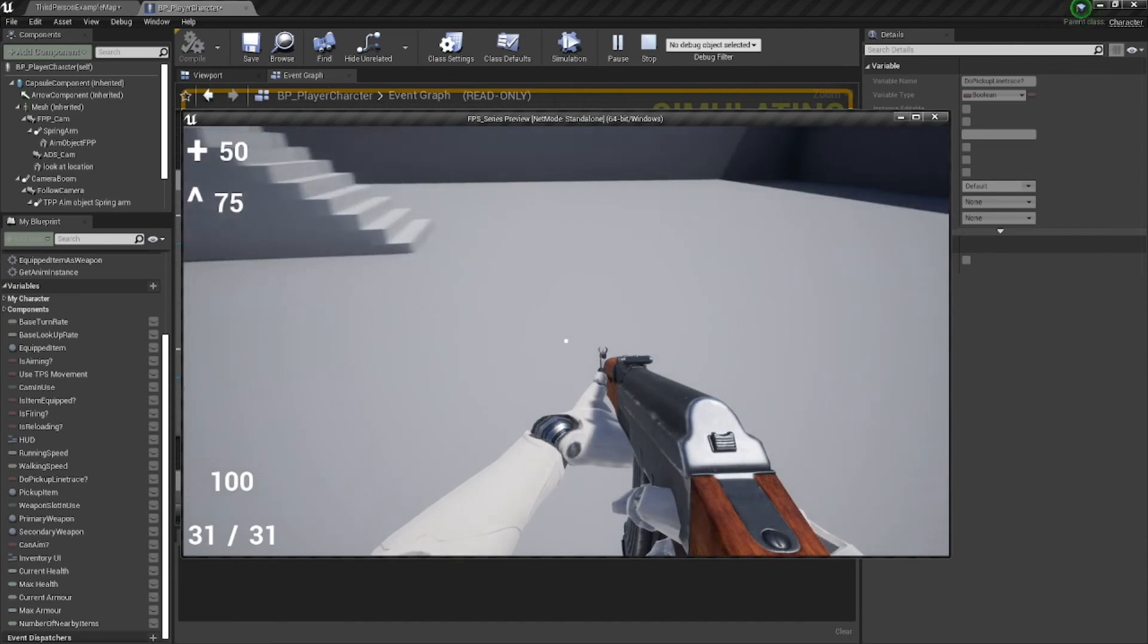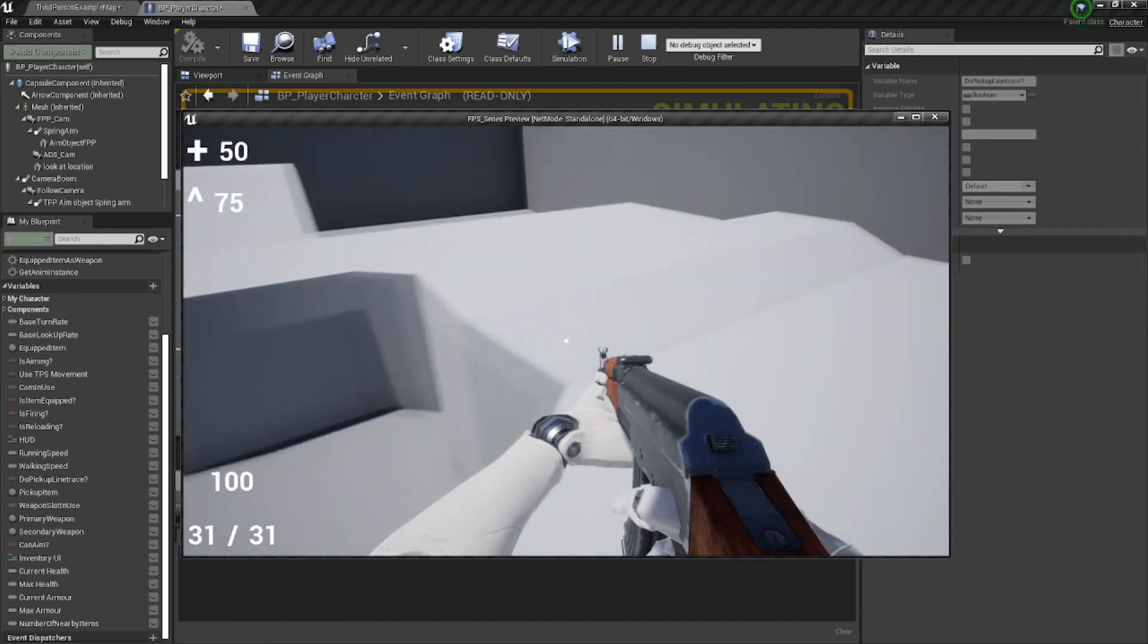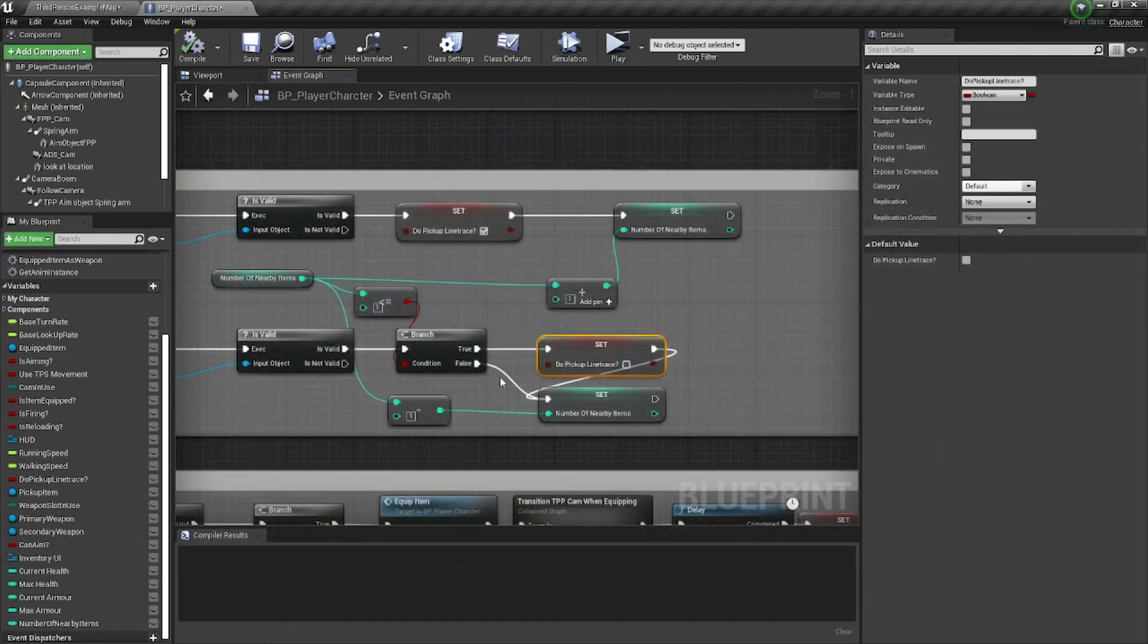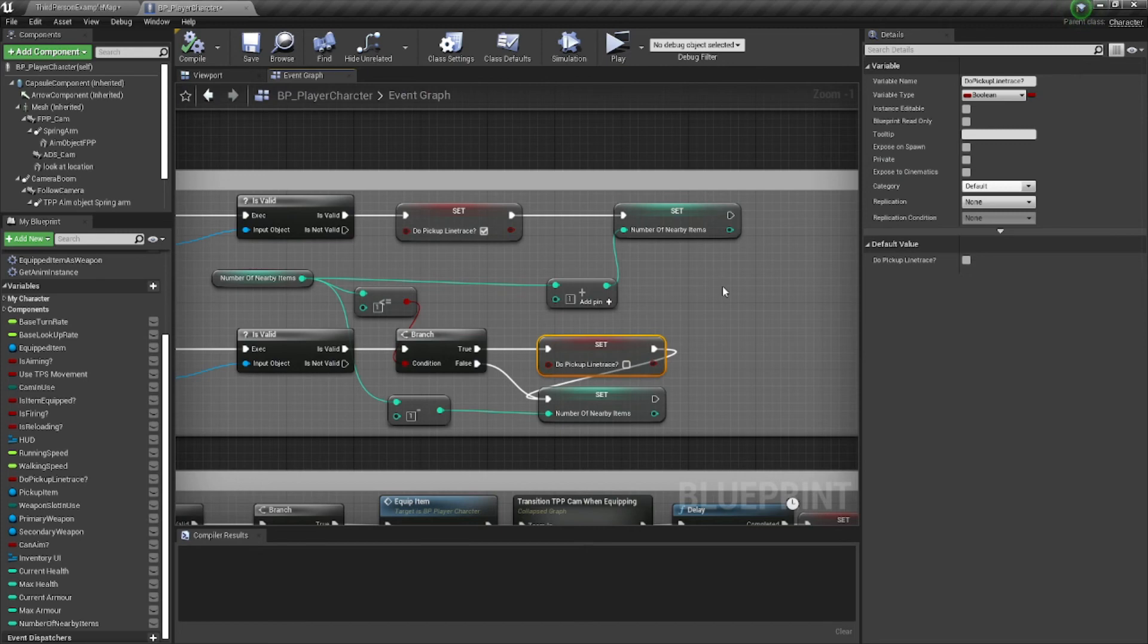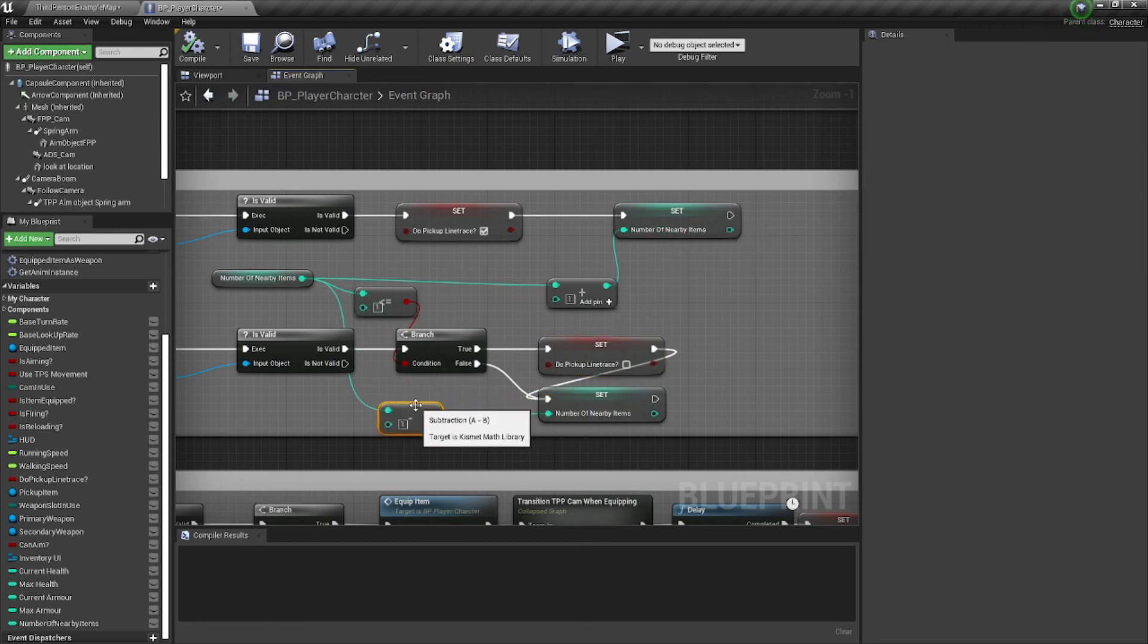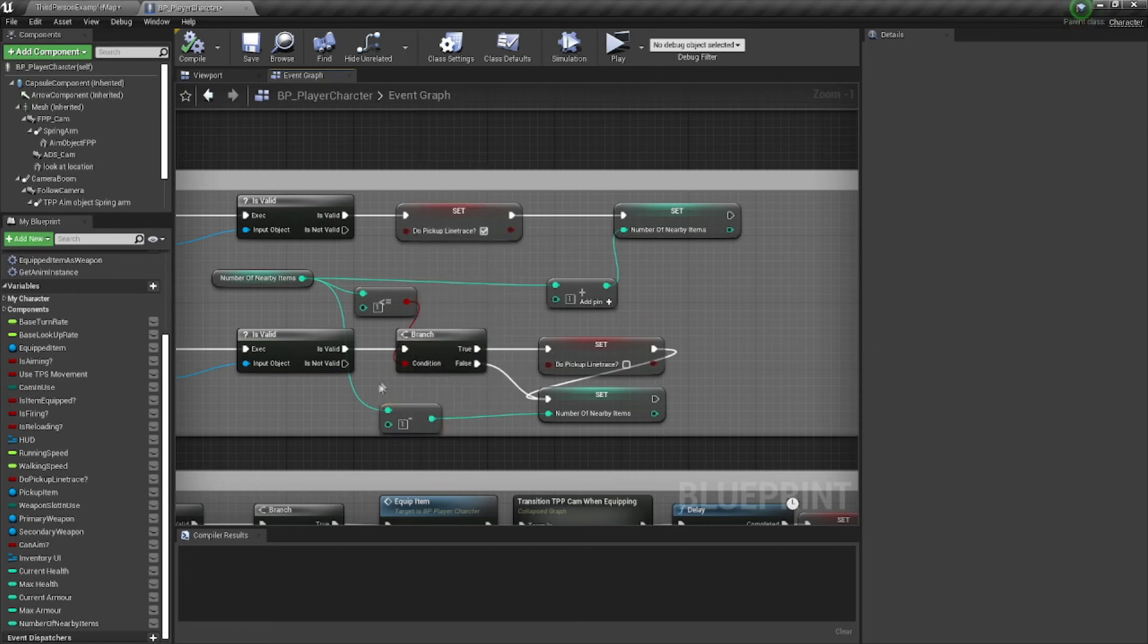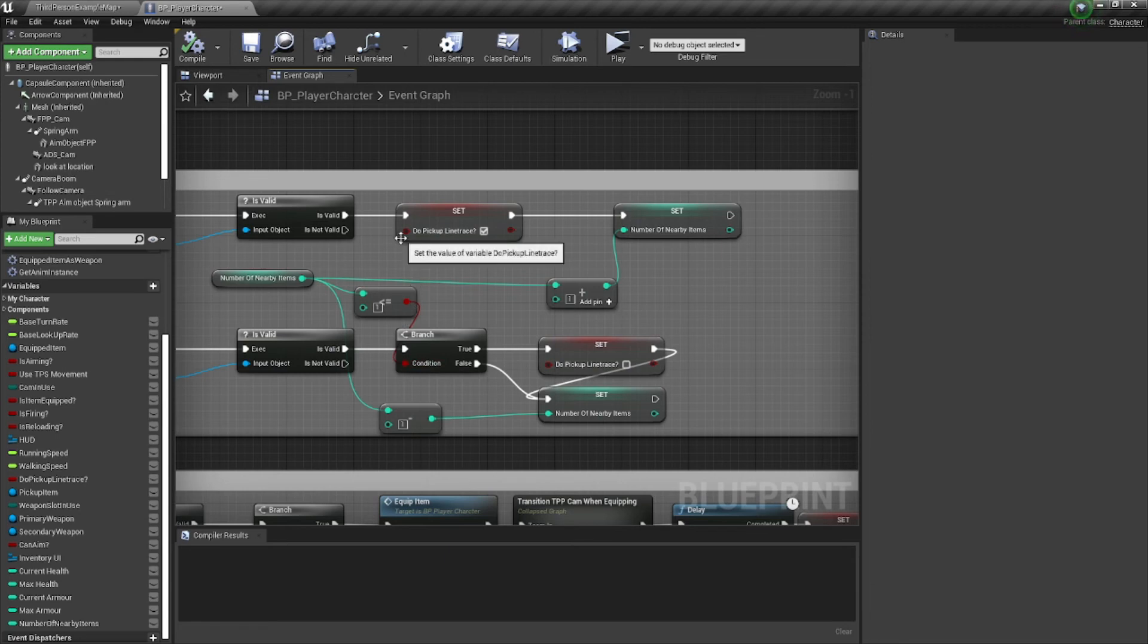And then we're set back to zero. So that way, if we had just done this without subtracting the number of nearby items, it would have just gone up and up and up, and we would have had the line trace going all the time. And it wouldn't have turned the line trace off when we actually weren't by anything that we can interact with.